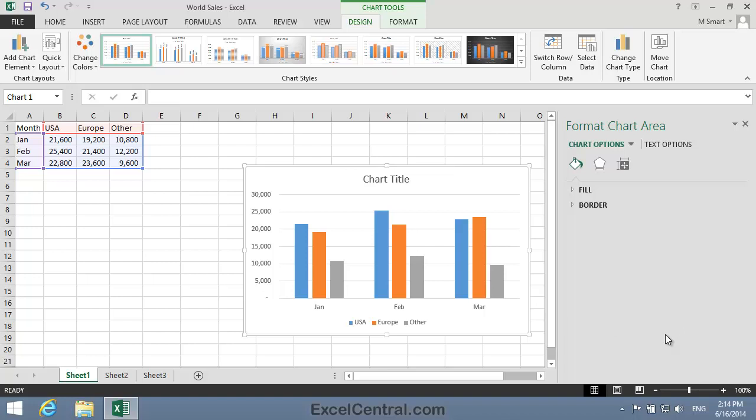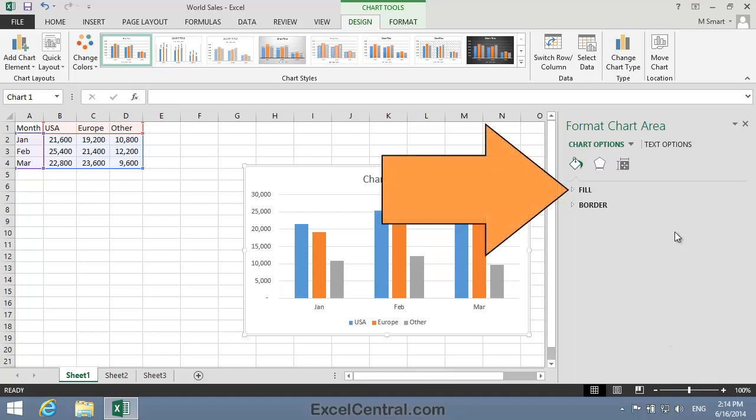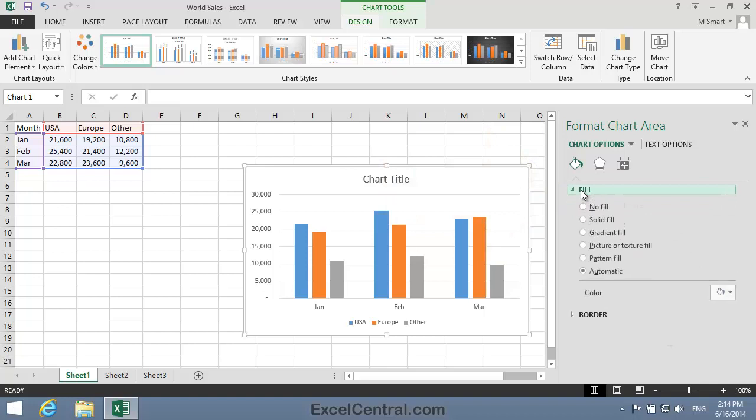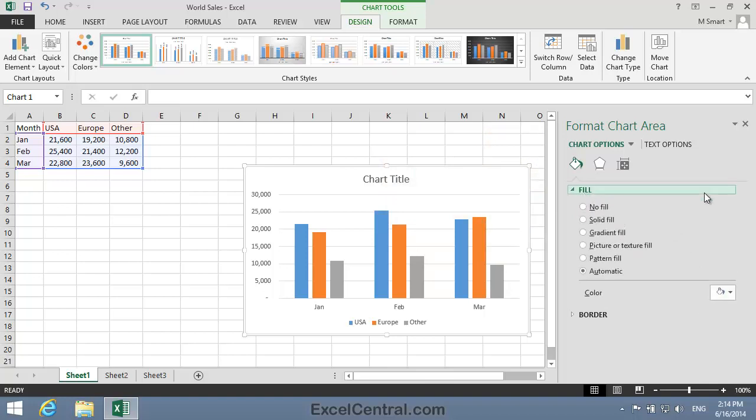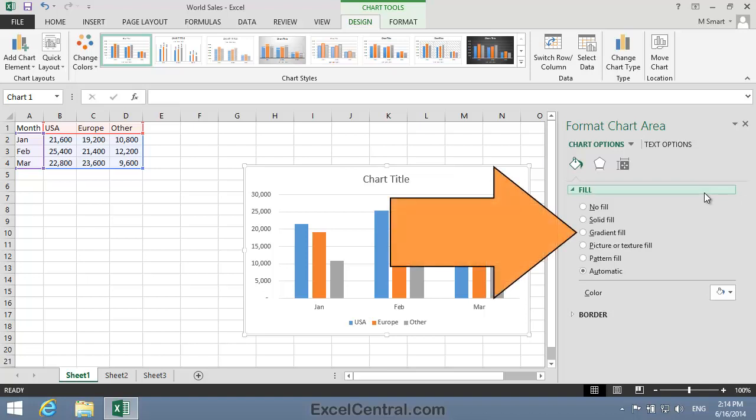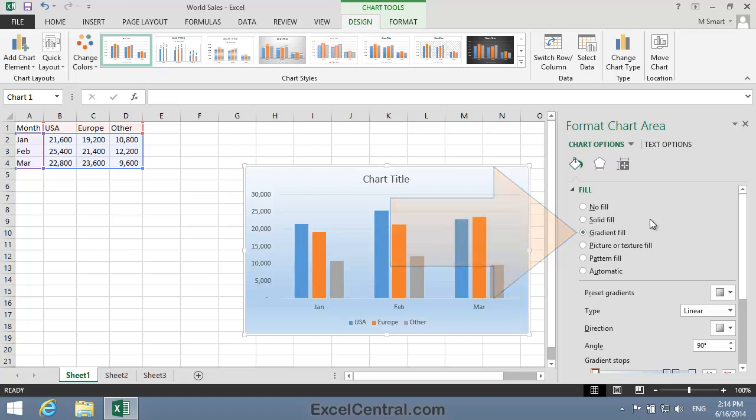I want to add a Gradient Fill to the Chart Area. So I'll click the Fill option to display the flyout menu. And you can see that I have many options for fill types, and one is the Gradient Fill that I want. So I'll click the Gradient Fill option button.